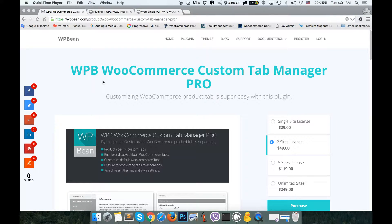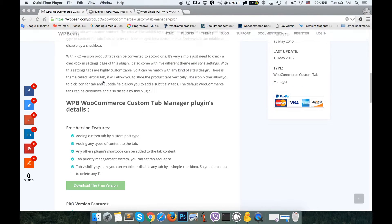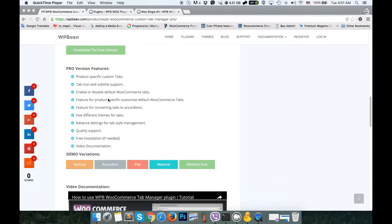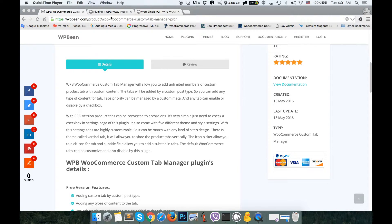Hello everyone, this is Imran from wpbin.com. In this video I'm going to show you the premium features of the WPBin WooCommerce Custom Tab Manager Plugin Pro. It's a premium plugin with a free version available in the WordPress plugin repository. We have some premium features to explore, so let's see the premium plugin in action.